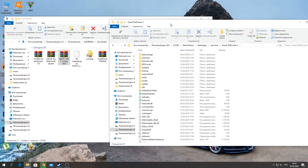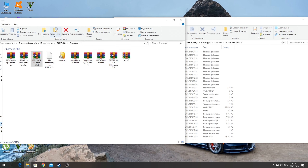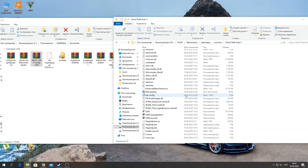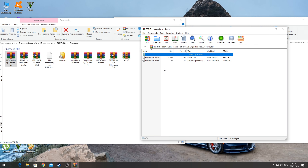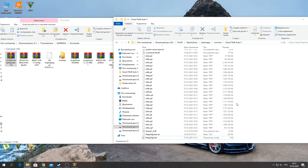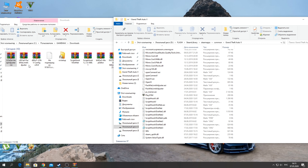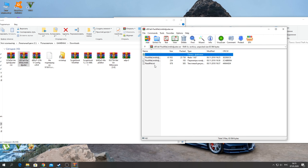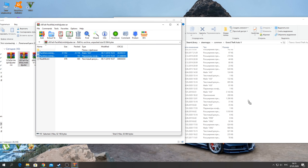Alright guys, first we need to install the heap adjuster. This is a file that is copied into the folder where GTA is located — heapadjuster.asi and the .ini file. Copy them there, just like that, drag and drop. Next, in the same folder where the GTA shortcut is, copy the packfile limit adjuster — these two files.